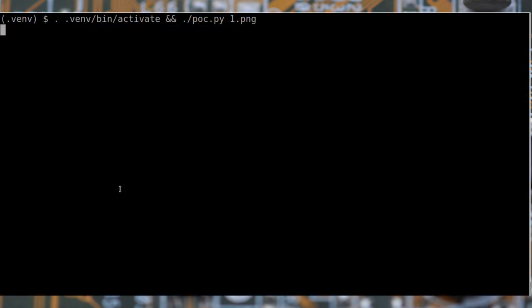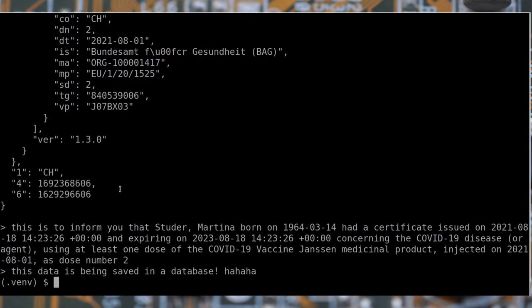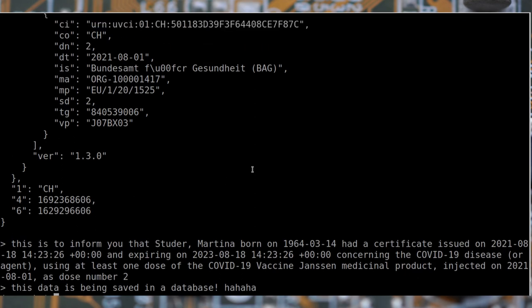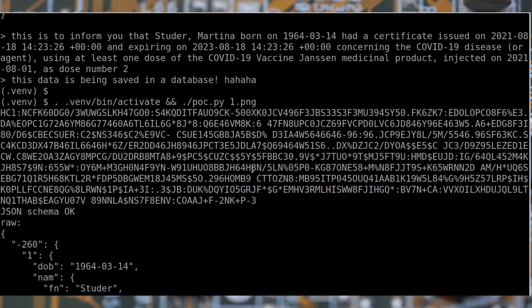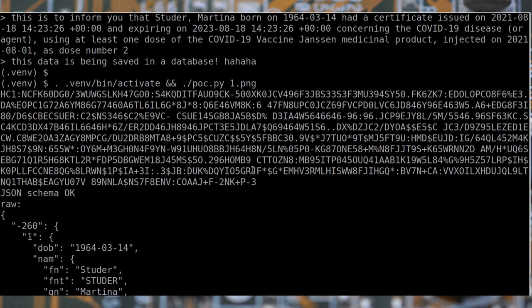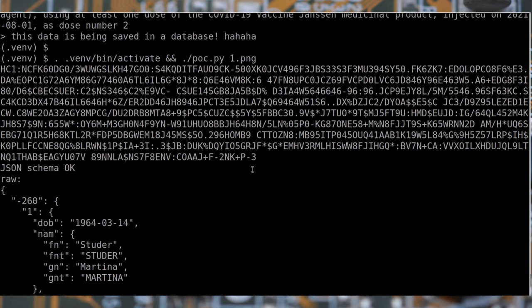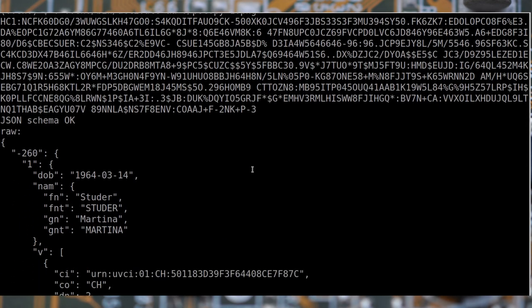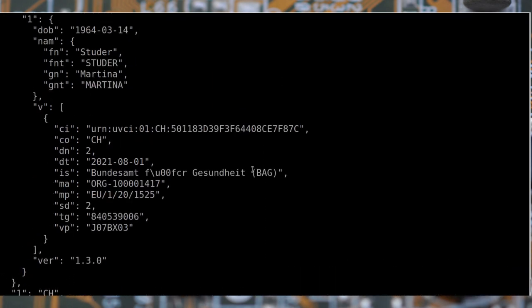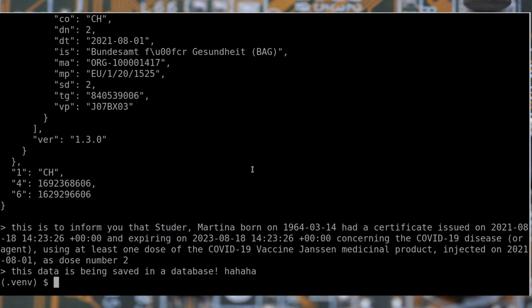Now, I'll show you the script in action. I'll use images from the DGC test data repository. As the name suggests, these QR codes have been generated by the governments for testing purposes only.